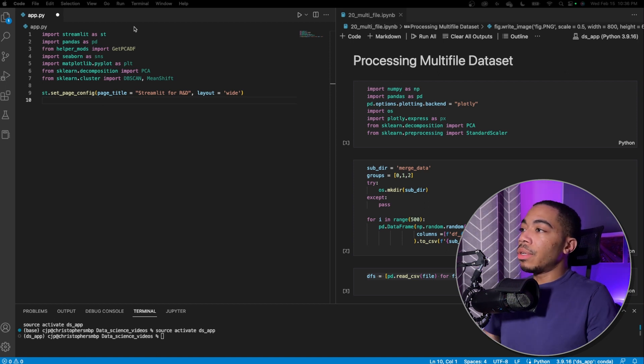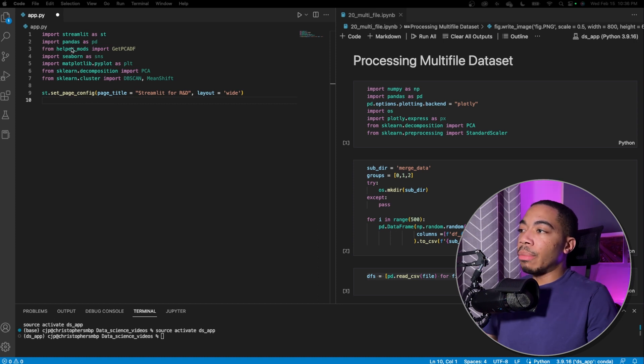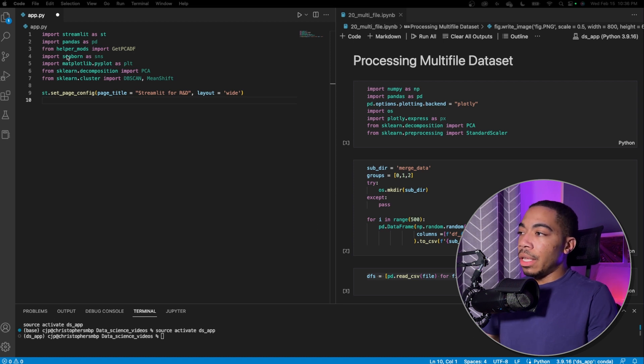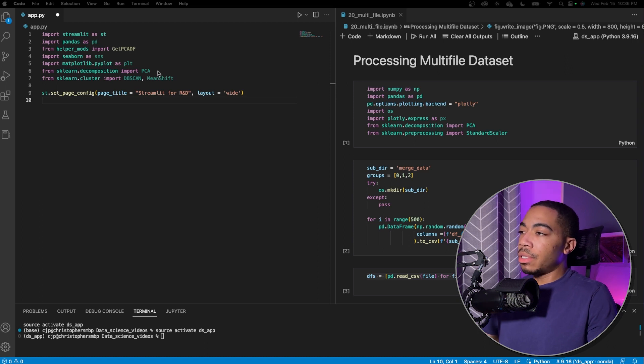So at the beginning of the window, you see the necessary modules of Streamlit pandas. And once again, this helper mods is a module we developed to do PCA and output a data frame. We'll then use seaborn and matplotlib for data visualization.